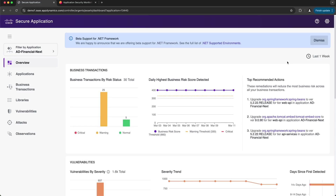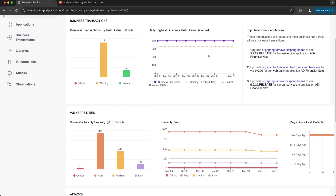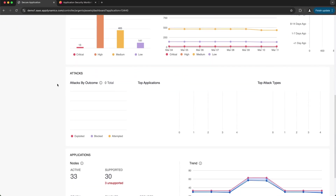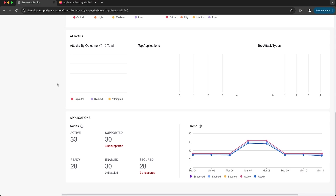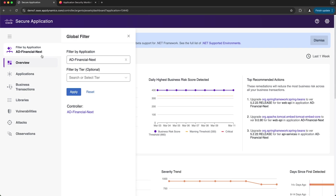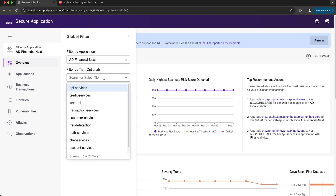This page provides an overview of the security of a selected application, and on this page you can view security details for business transactions, vulnerabilities, attacks, and applications. You'll notice above Overview that we're currently filtering the data based on application — all of the data is filtered on the AD Financial Next application. We can also further filter by the tier within that application.